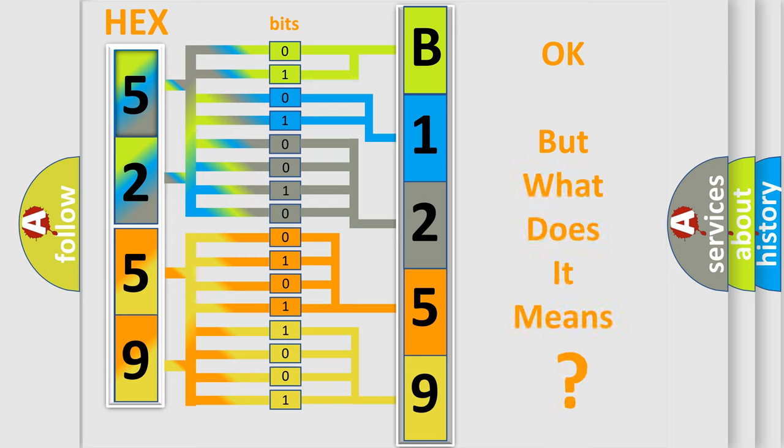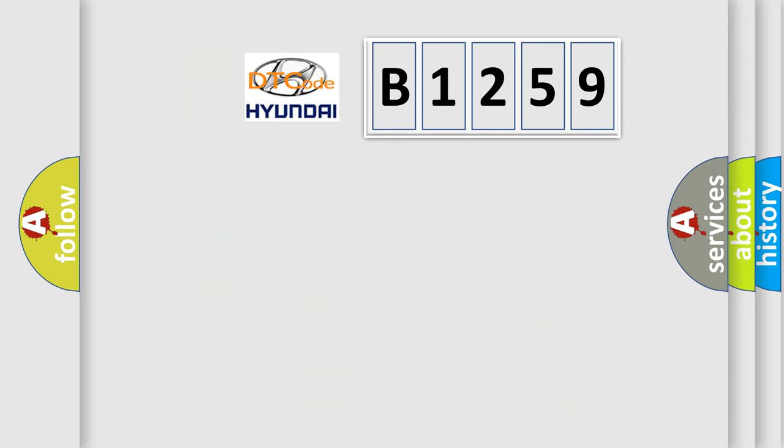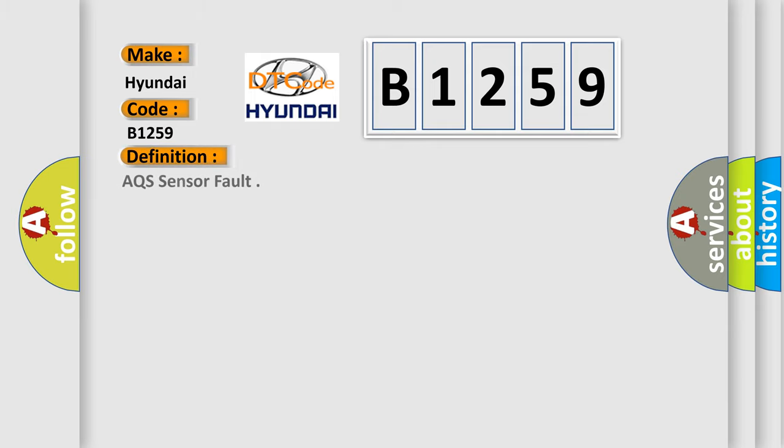The number itself does not make sense to us if we cannot assign information about what it actually expresses. So, what does the diagnostic trouble code B1259 interpret specifically for Hyundai car manufacturers? The basic definition is: AQS sensor fault.